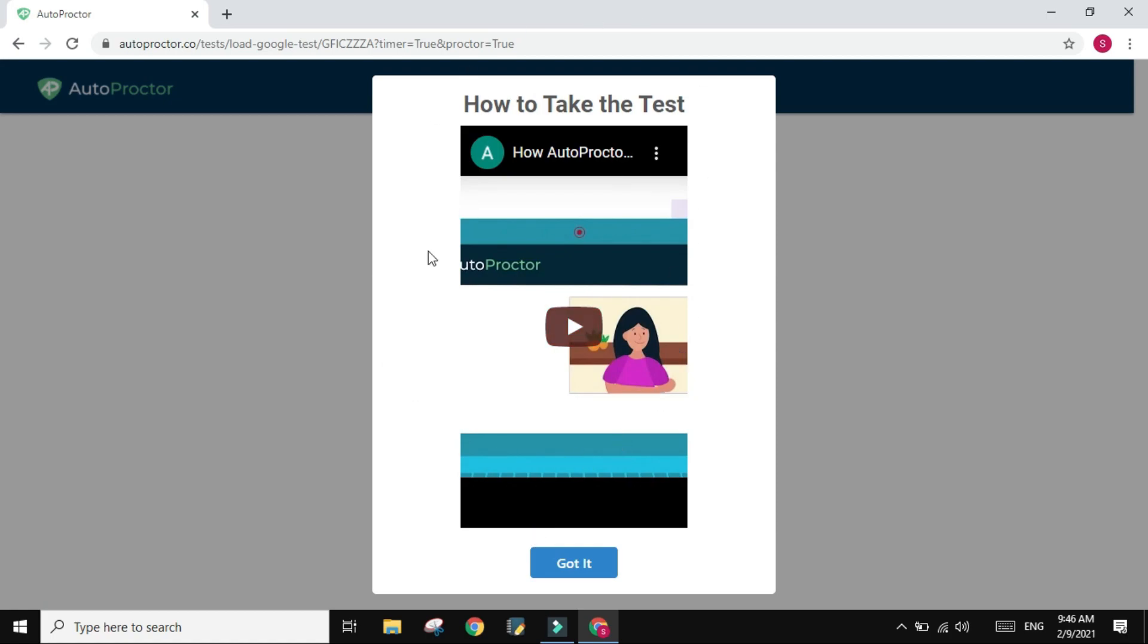Now you will see this video which will tell you how to conduct the test and the environment that you need to be in. So please watch it. I'm not going to show it over here, but for your case you need to watch it.